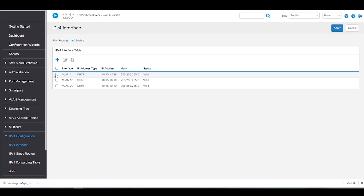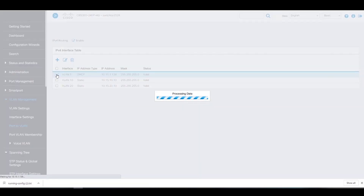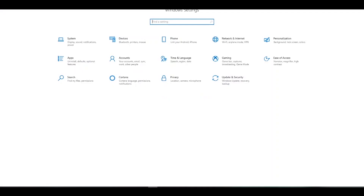To delete VLAN 1, we'll go ahead and select it and click on the Delete icon. Once we've deleted VLAN 1, we see that we are no longer connected to the switch. That's because we have deleted the interface to which we were connected. We can still access the switch since we've created new IPv4 interfaces for our new VLANs. However, we'll need to change the IPv4 address on the end user to the subnet of the new IPv4 interface that we just created.